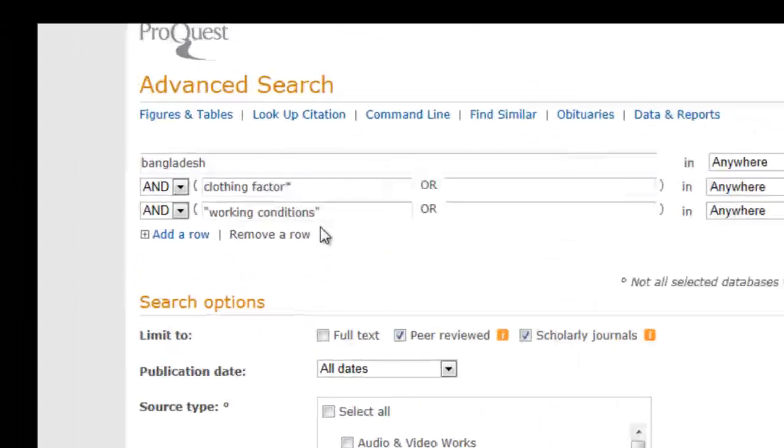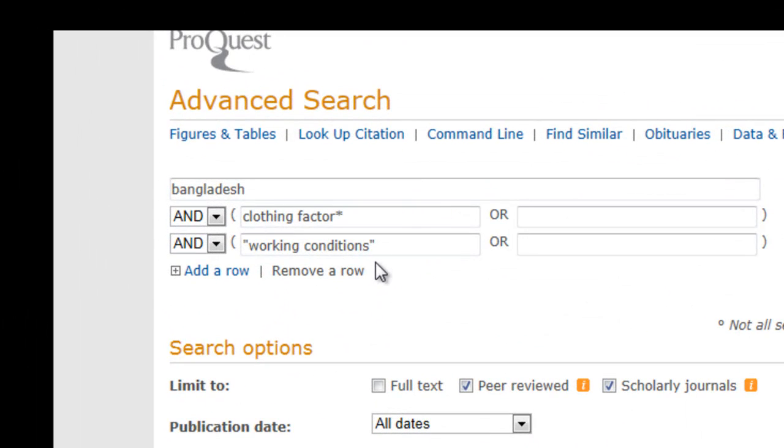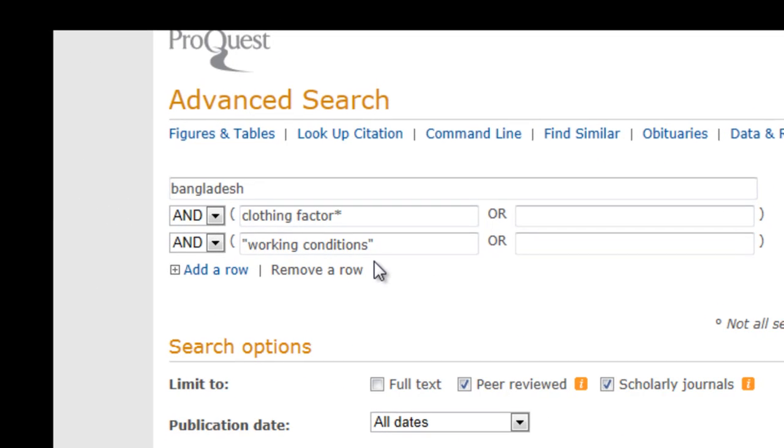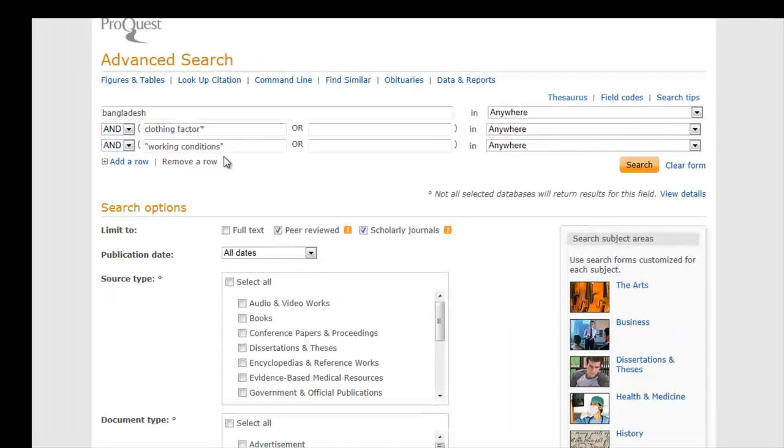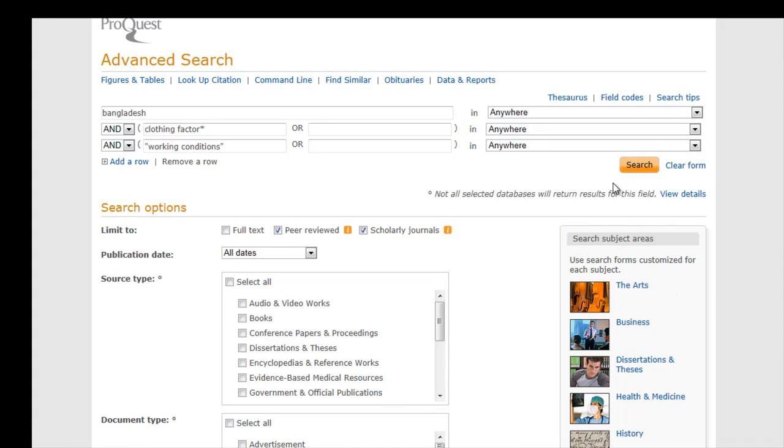Using quotation marks will search the words as a phrase. Now click Search.